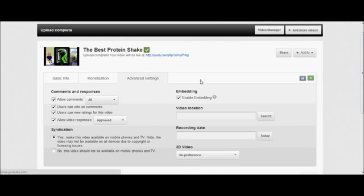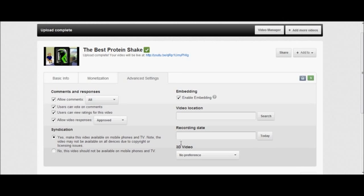It's all monetized and everything. Event settings, I usually just leave alone. Make sure embedding is enabled so people can put the videos on their sites. It just gets you more views and more money. Usually leave the 3D video alone unless you're trying to do a 3D video.